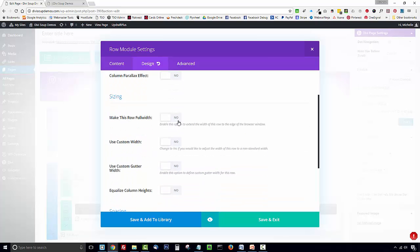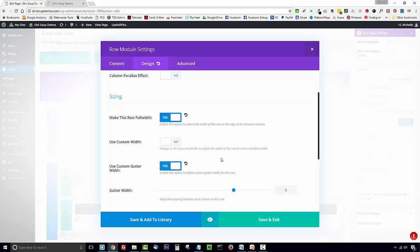Set make this row full width to yes. Use custom gutter width and then set the gutter width to 1.